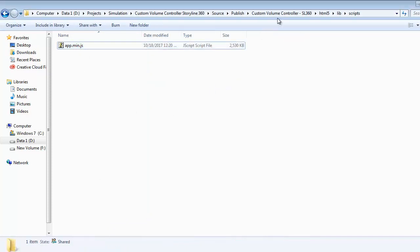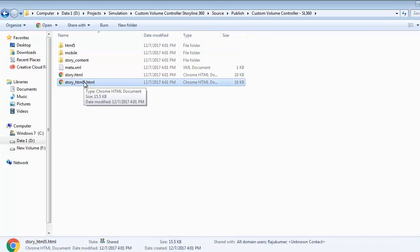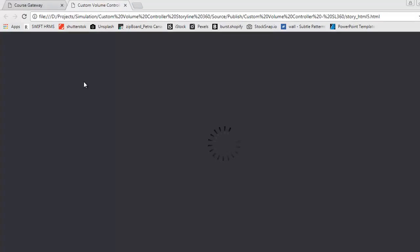After replacing the document, open the story_html5 file in the browser. Now we are enjoying some music.